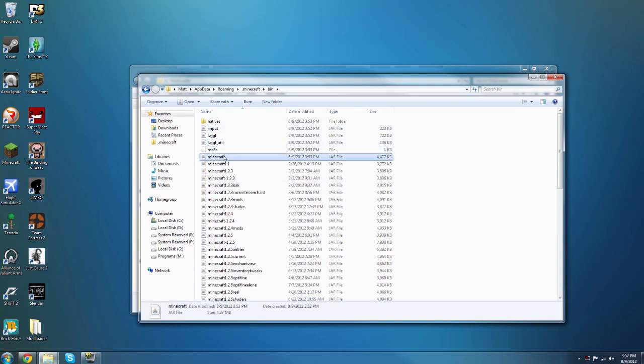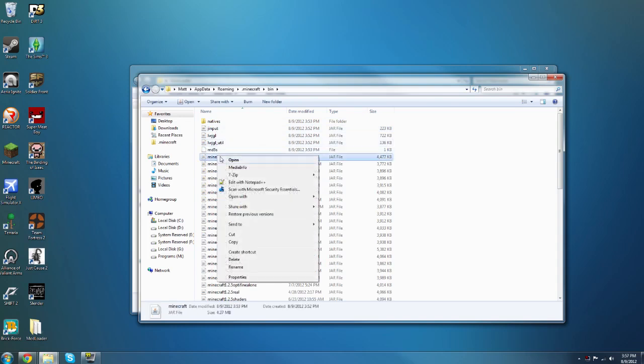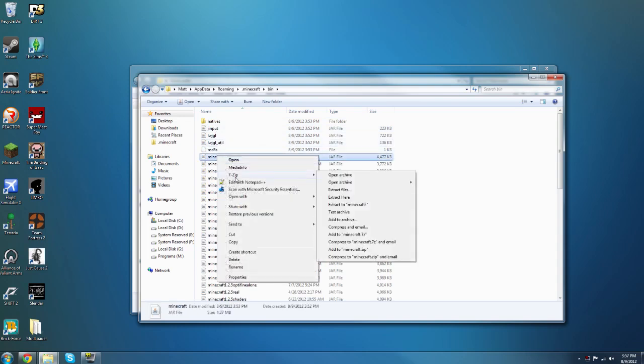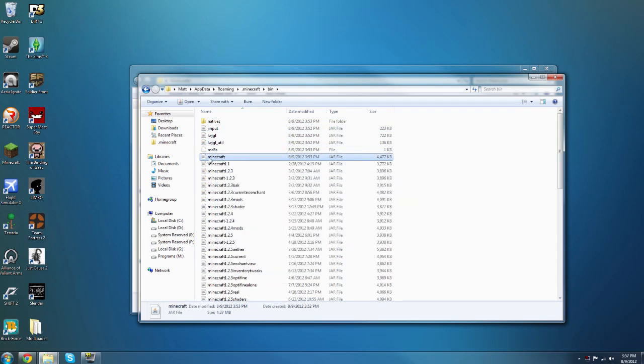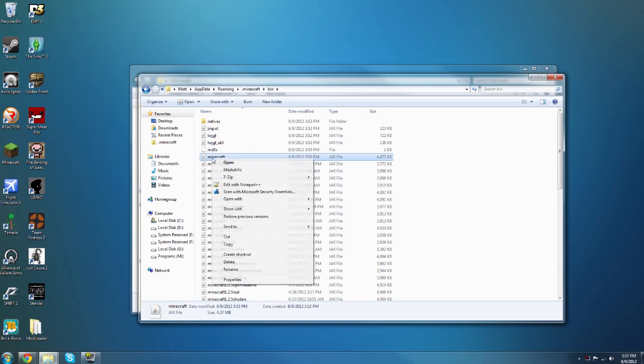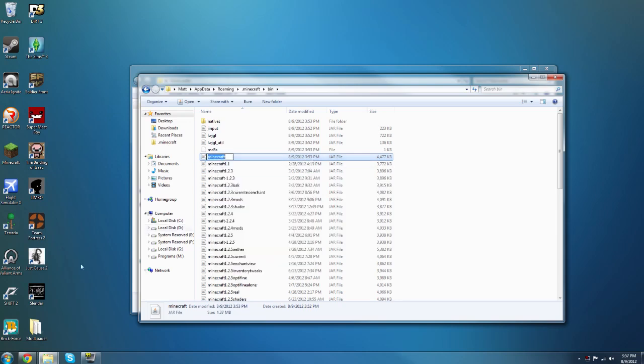Then you want to right-click your minecraft.jar, and if you're using 7-zip it'll be under 7-zip and open archive, and if you're using WinRAR it will just be open archive on this main menu.